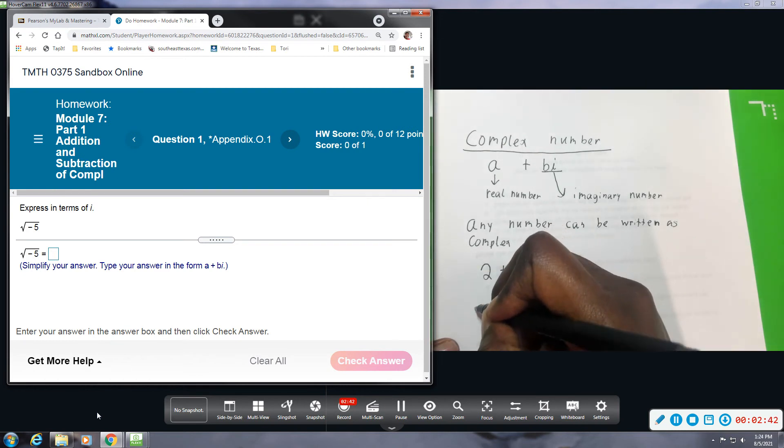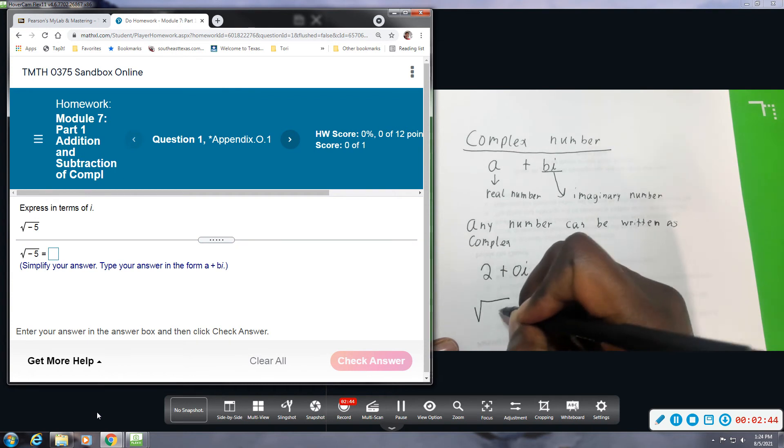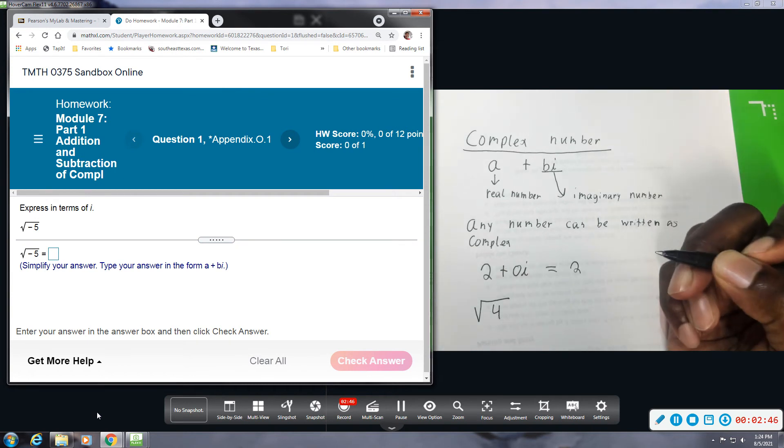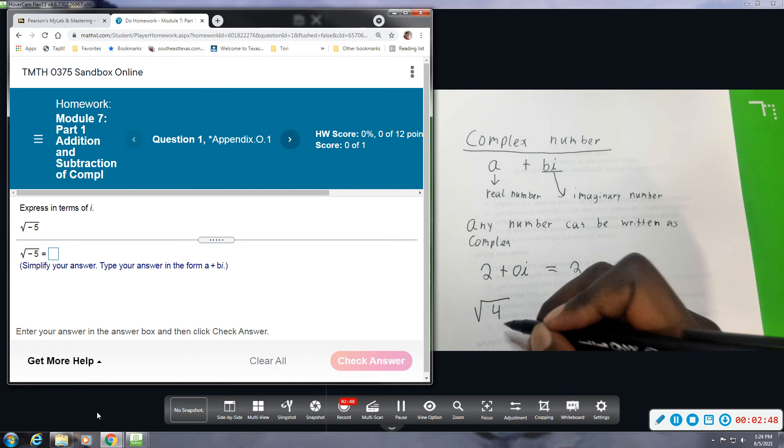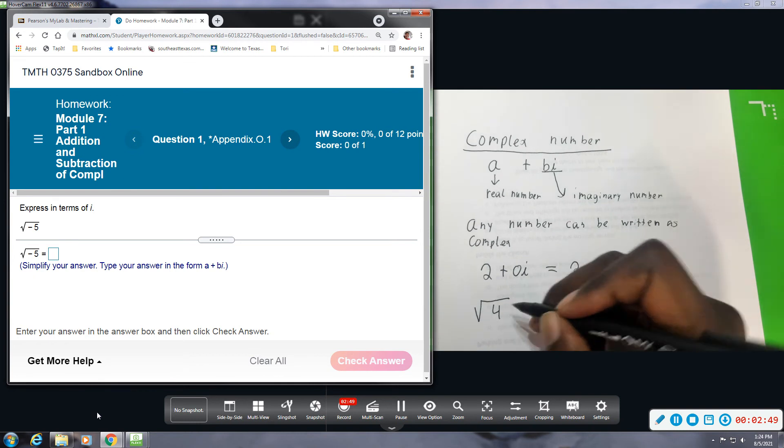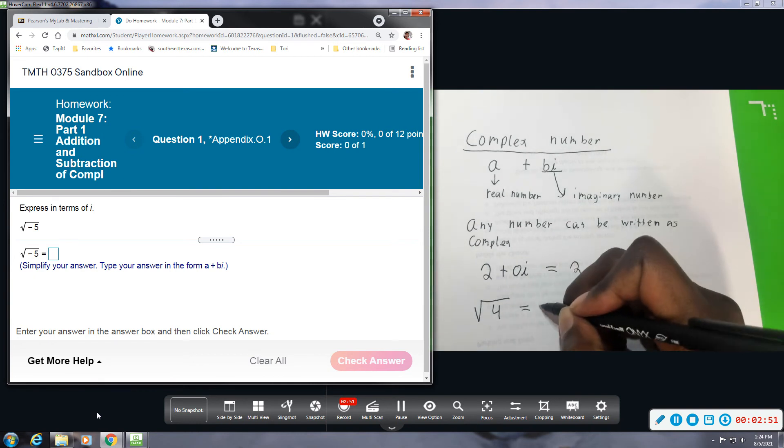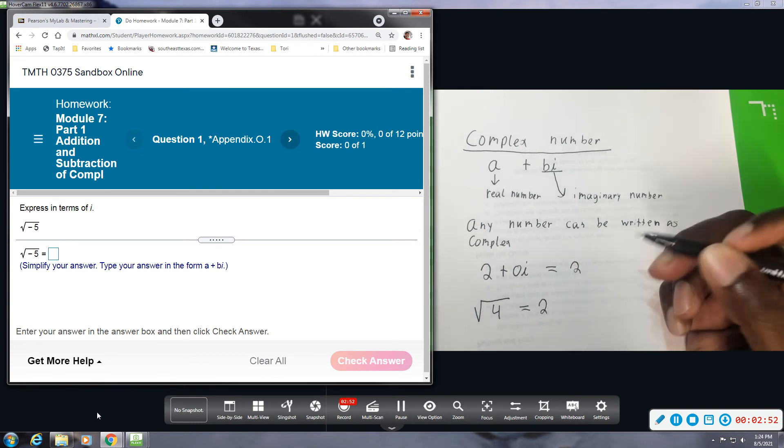For example, I can do the square root of 4. This is a very common one, probably one of the first ones you learn. The square root of 4 is equal to 2.